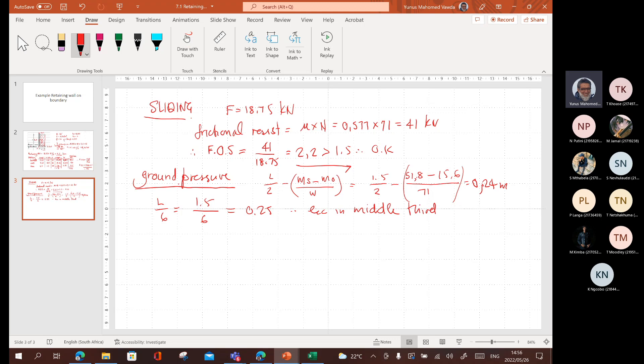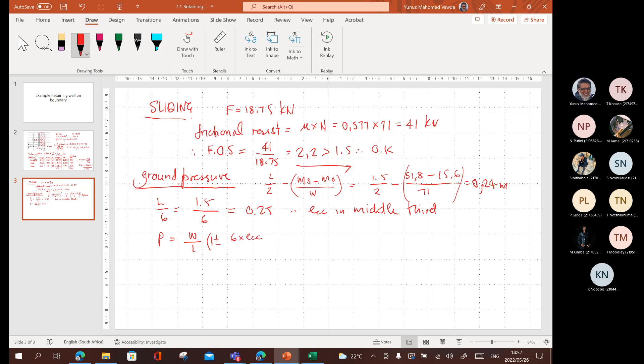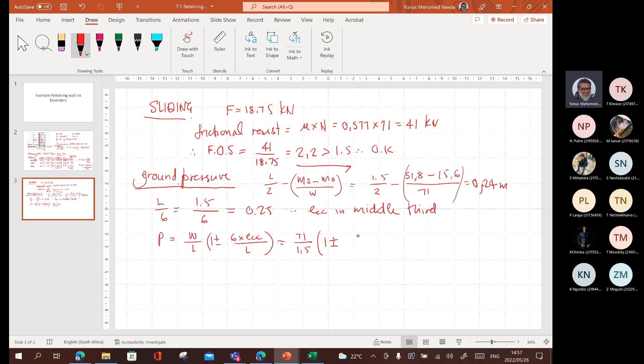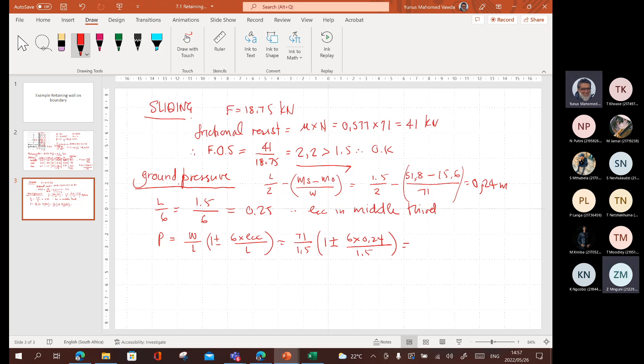And if it's in the middle third, then I can use the formula. P is equal to. That's the formula for the pressure. P is equal to W over L. P is equal to 1.5 into 1 plus or minus 6 times ECC divided by L. And that will give us W is 71 divided by the length, which is 1.5. 1 plus or minus 6 times 0.24 divided by 1.5 gives us how much?